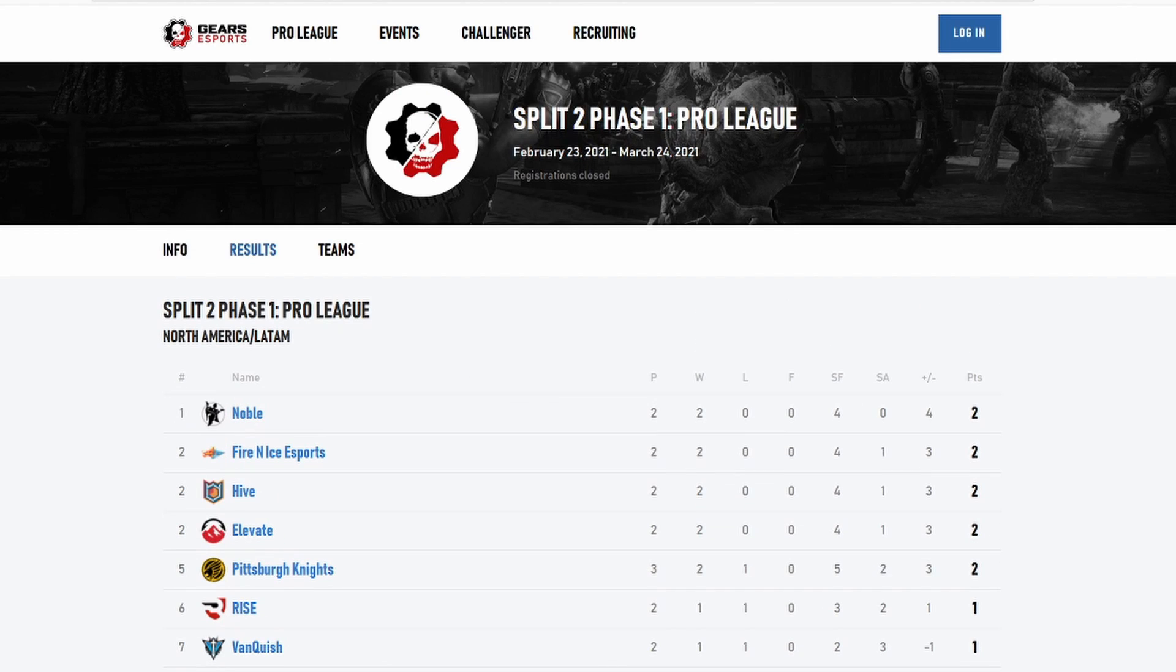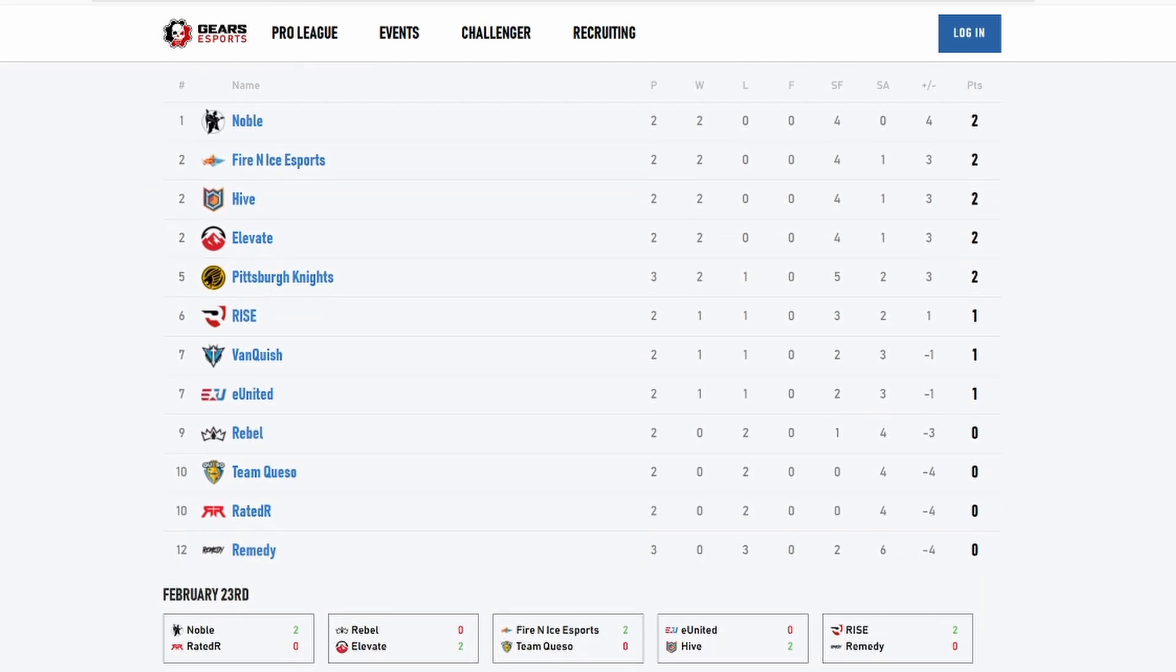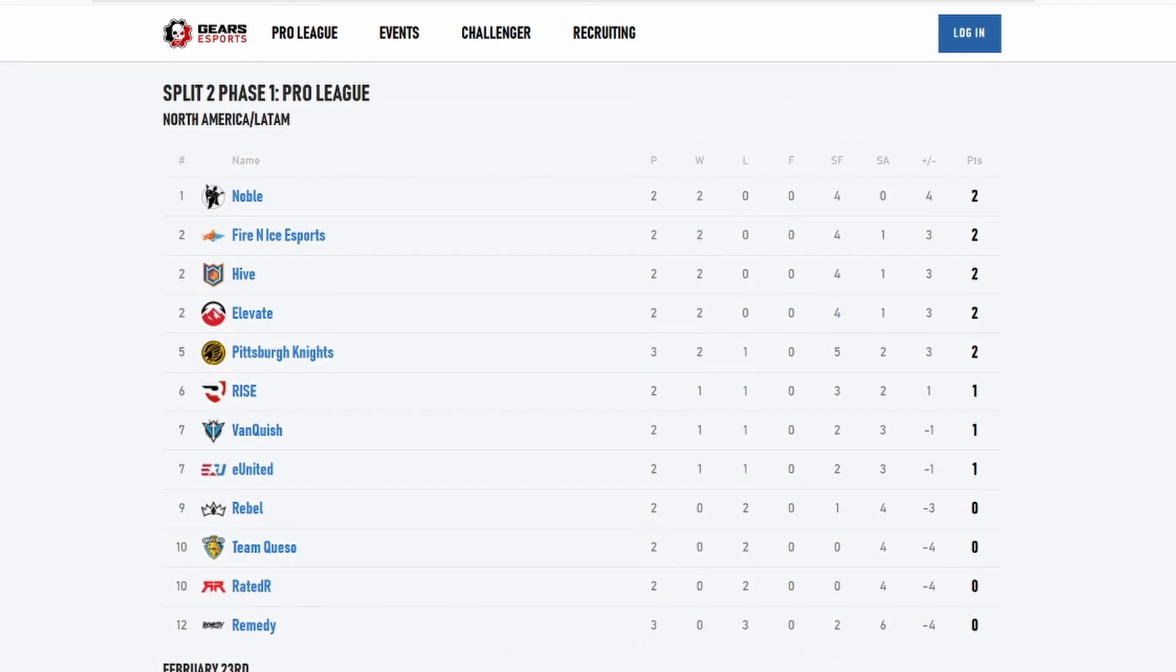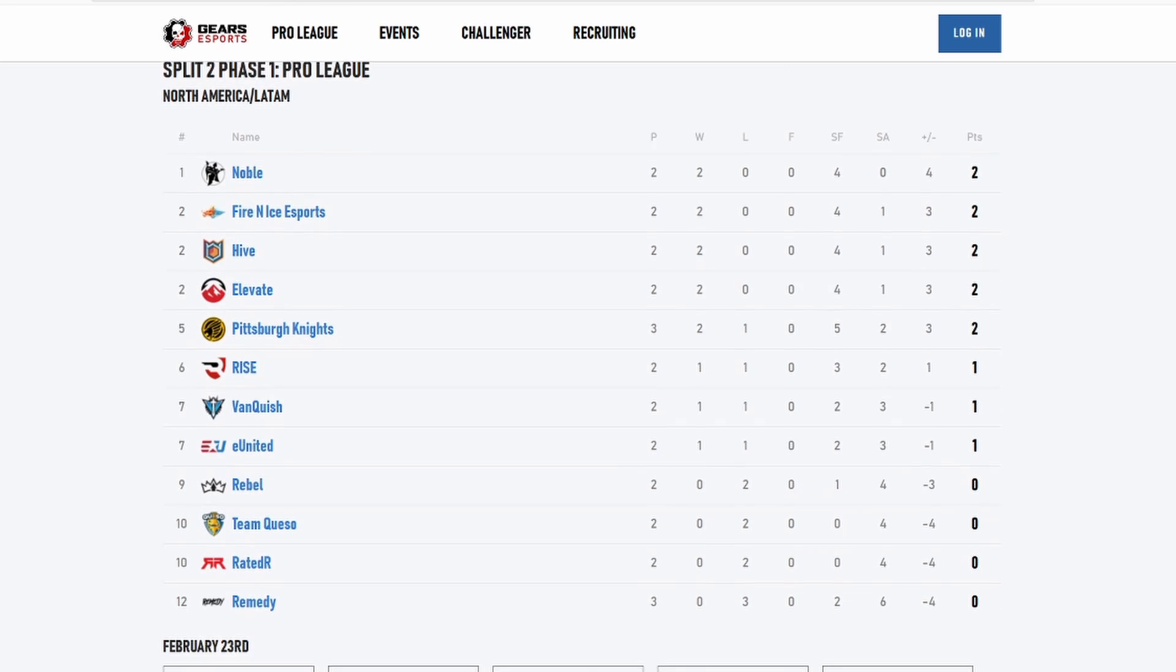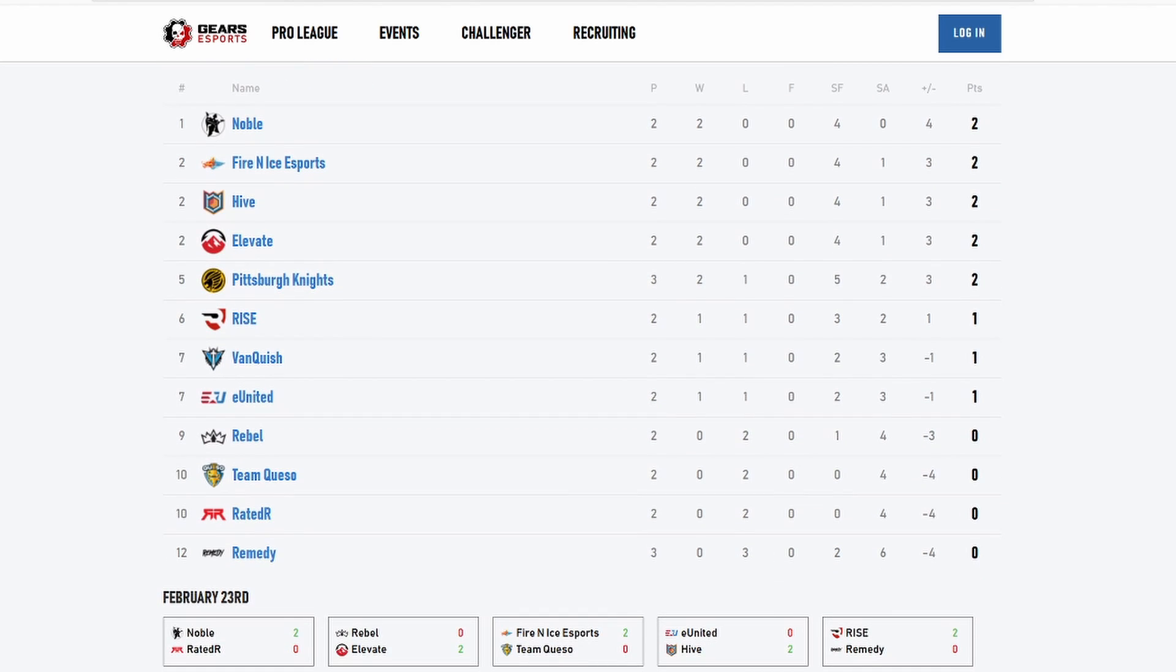Alright ladies and gentlemen, we're gonna go over what happened last week in the Pro League and my predictions and all of that good stuff. So let's get into it. As you may know from the standings already, Noble 2-0, Fire Nice 2-0, Hive is 2-0, and Elevate 2-0.